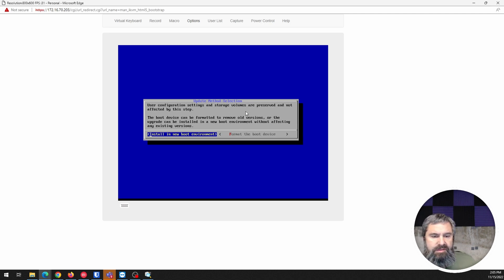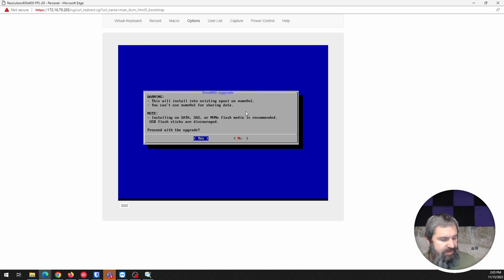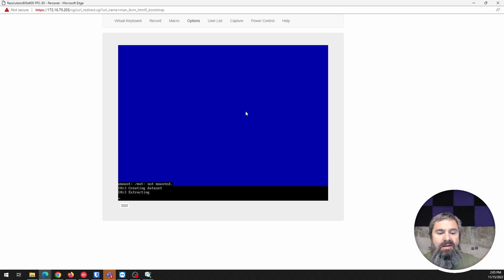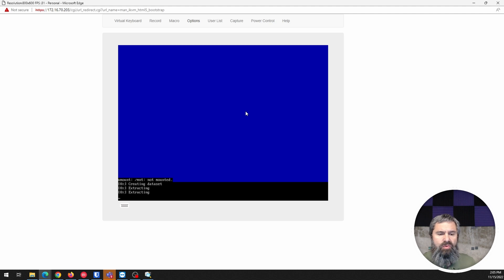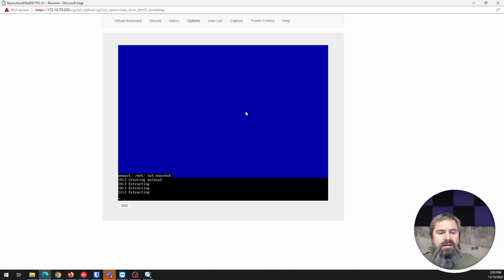Let's install a new boot environment and see what happens. Proceed with upgrade? Yes. With any luck, this is the ISO version of upgrading TrueNAS Core to TrueNAS Scale. We'll see if this works out well.